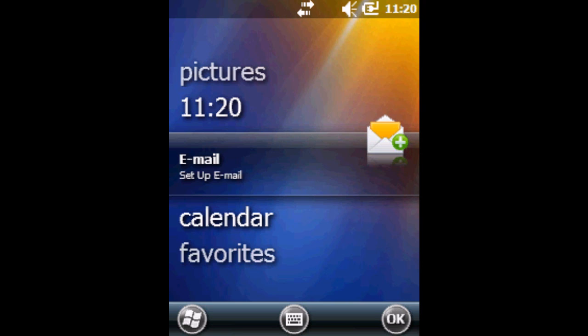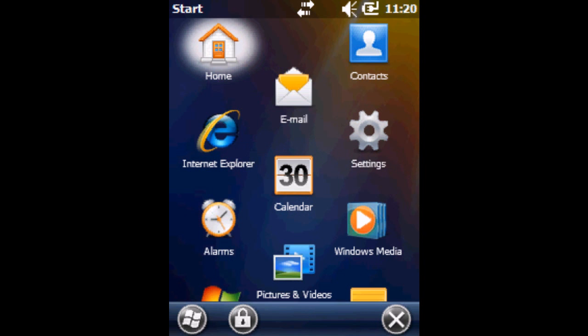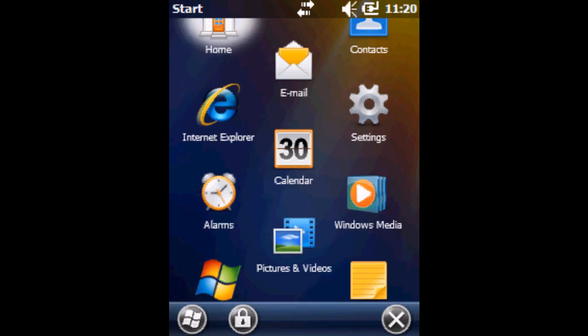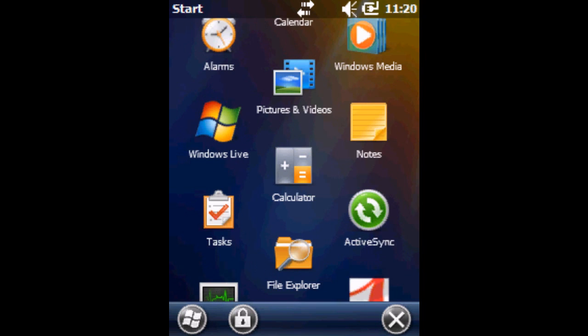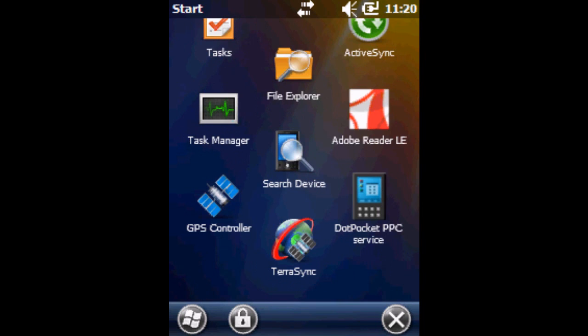We're going to start by clicking on the Windows button in the bottom left corner and we're going to look for a program called TerraSync because that's the GPS software that we're going to use.